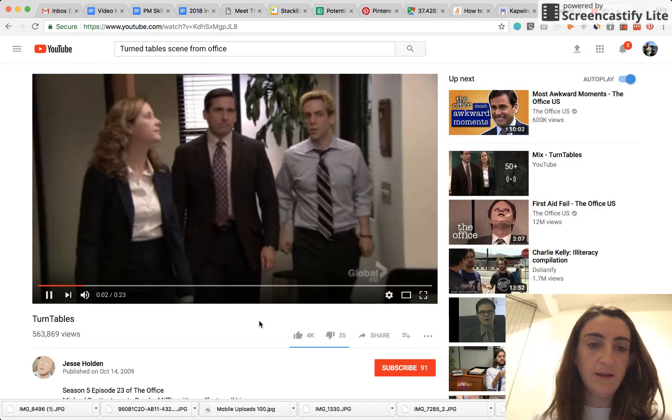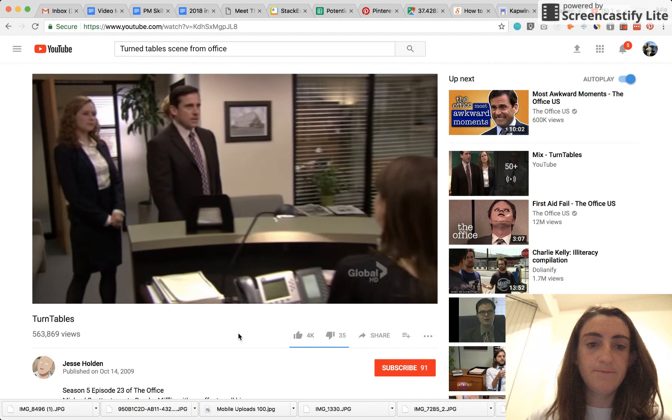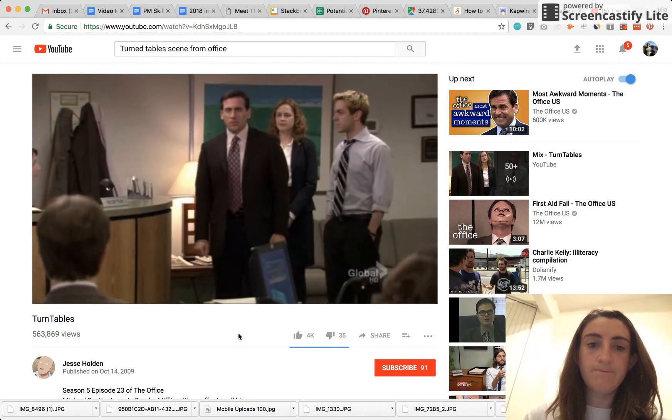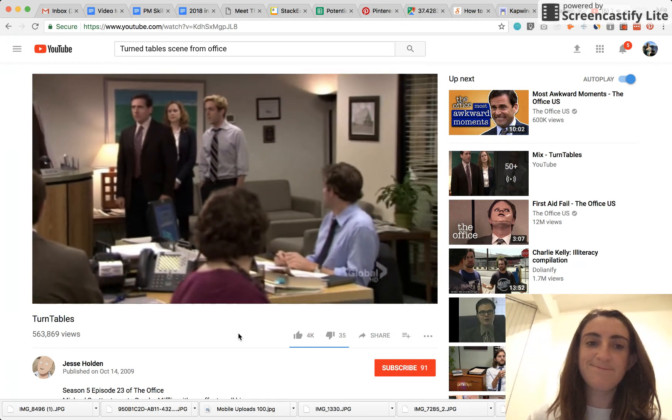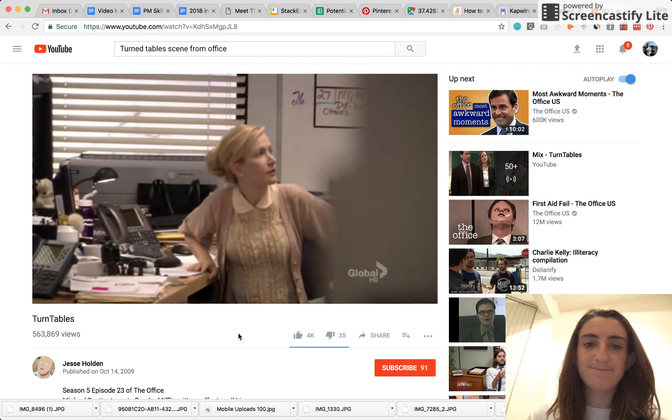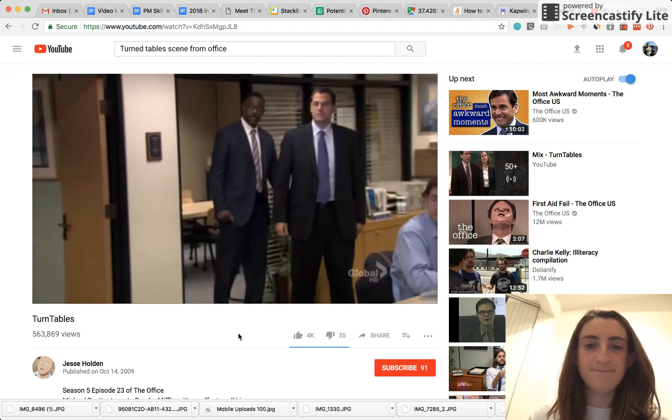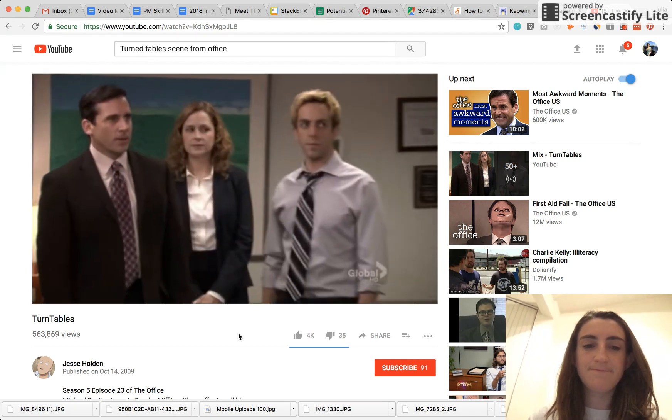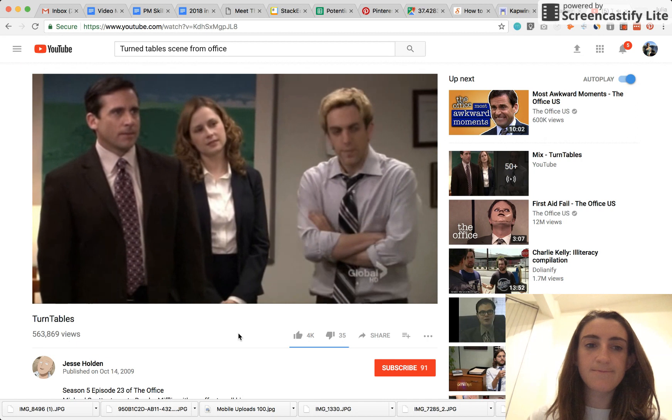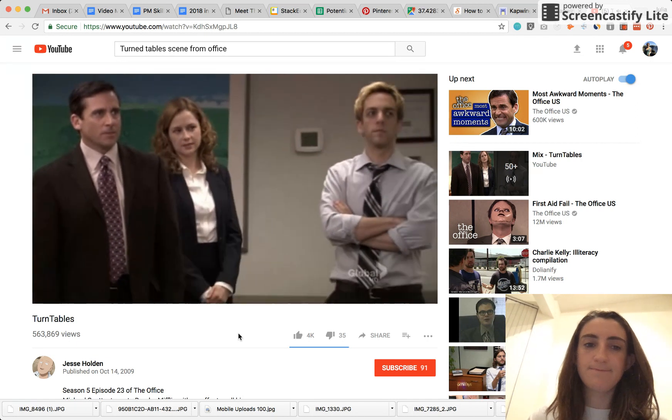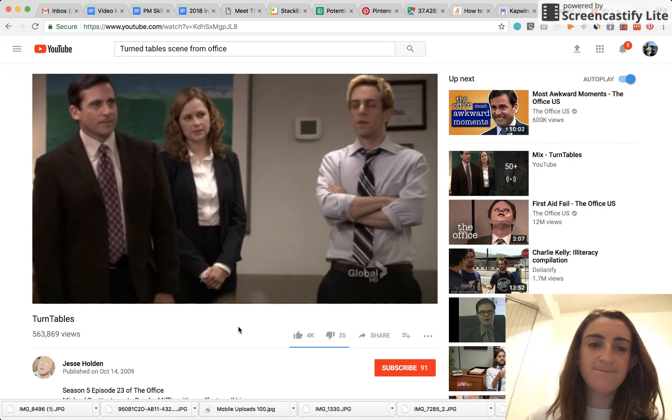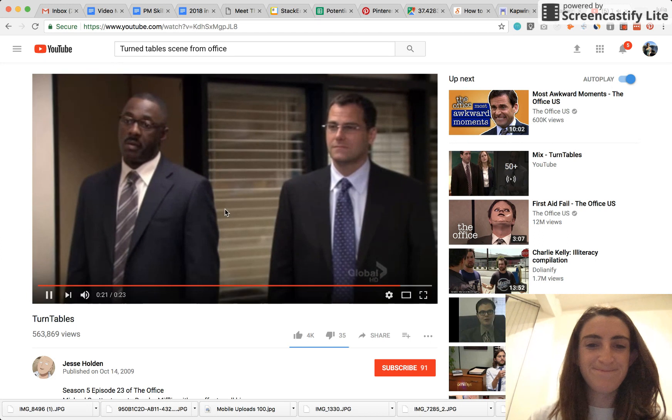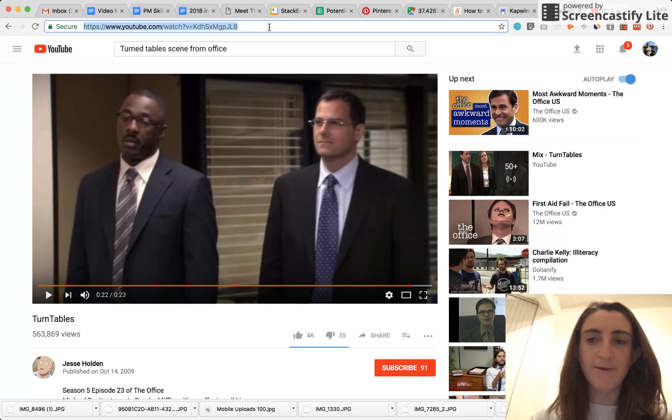So here's the clip that I'm going to subtitle. Michael Scott paper company to see Mr. David Wallace. I believe we're expected. Well, well, well, all the turntables. Okay. Yes. It's a great Michael Scott moment, as many Michael Scott moments are.